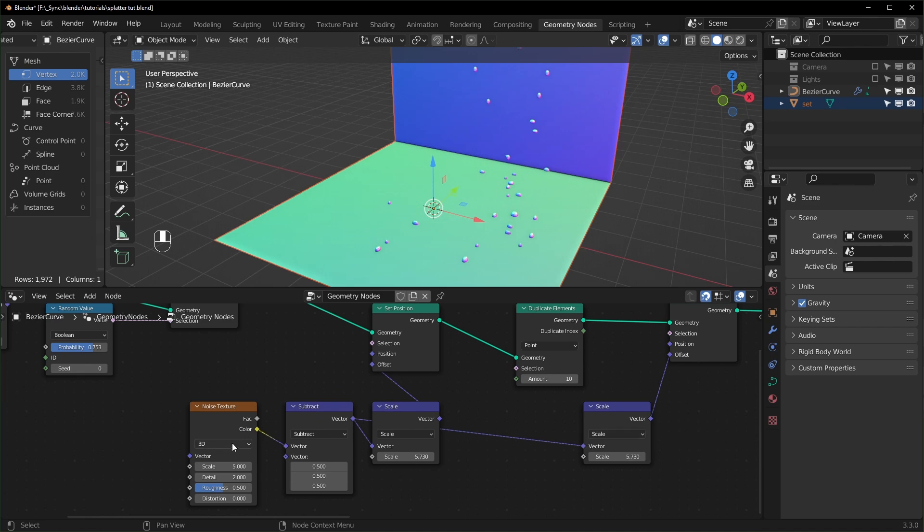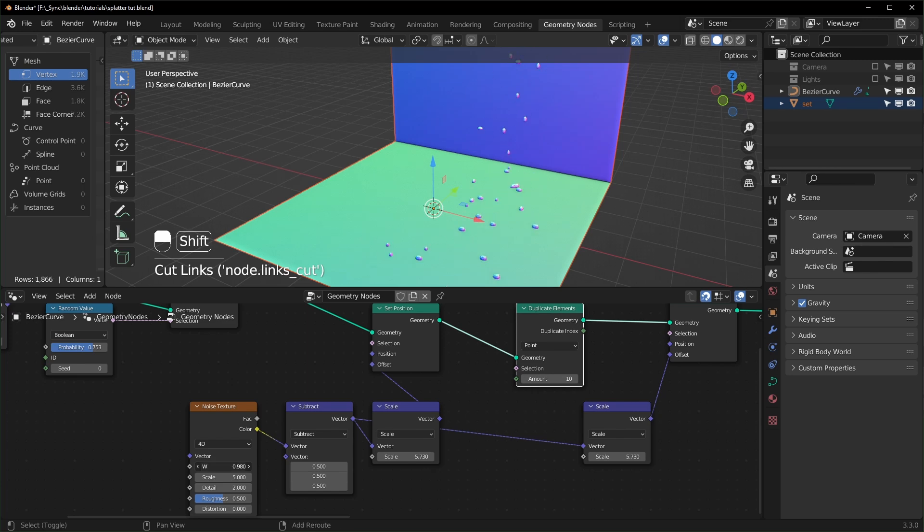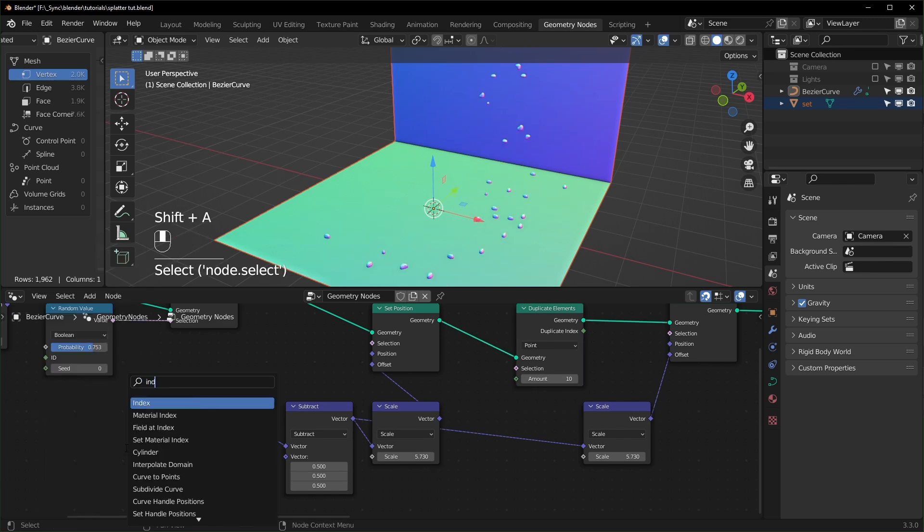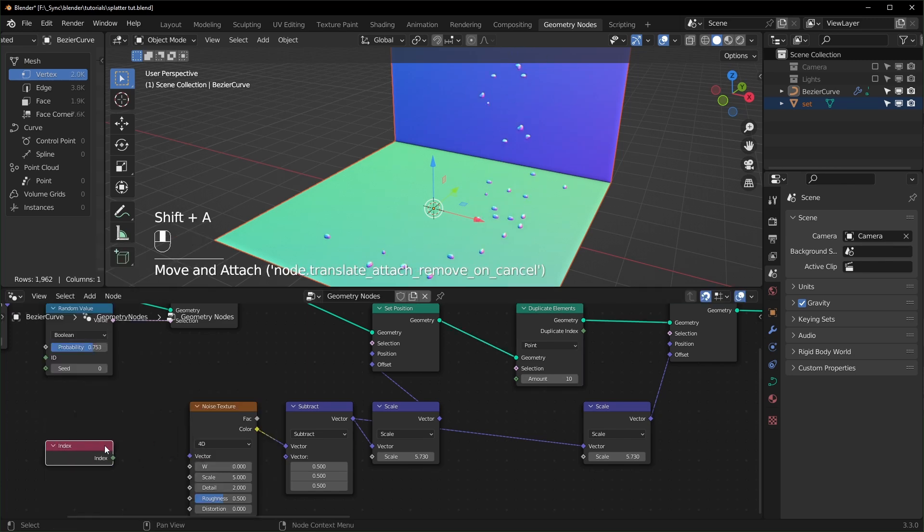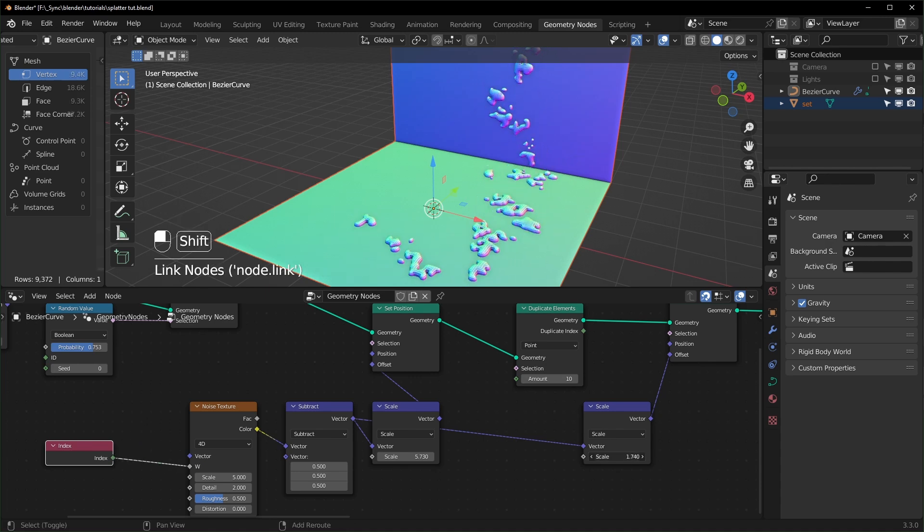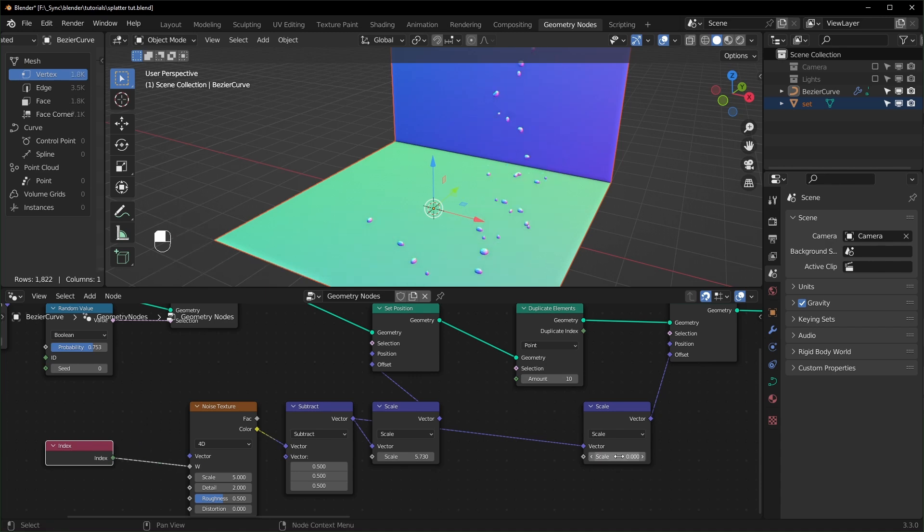Now we won't notice the duplicates until we alter the Noise Texture. So let's change this to 4D and into the W we're going to plug in an Index right here. Let's plug that in and now you'll start to see the duplicates. So let's turn this down to zero and you can see when we turn it up slowly all of these are going to grow like that.